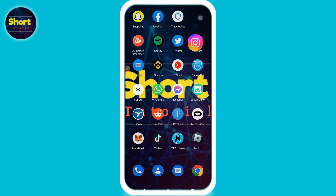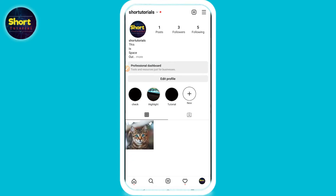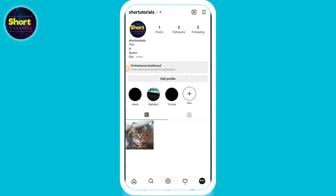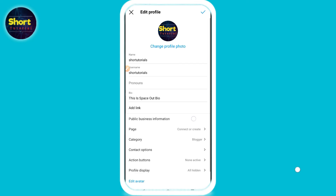First of all, open your Instagram and login to your account. On the right button you will see your profile icon — simply click on it. Then you will see the edit profile option; click on it.